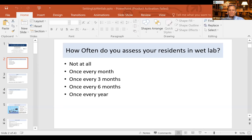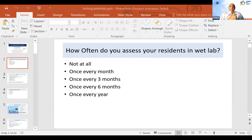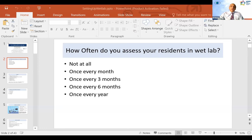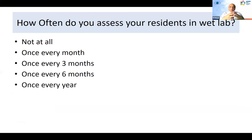So if everybody can see the results: 50% of the teachers don't use the wet lab for residents, while 30% use it once a year. So that's an important thing when we start off, so I'll focus more on what are the advantages of the wet lab.